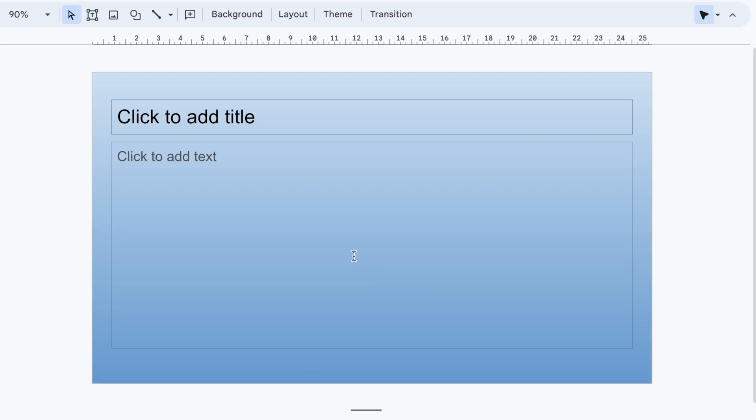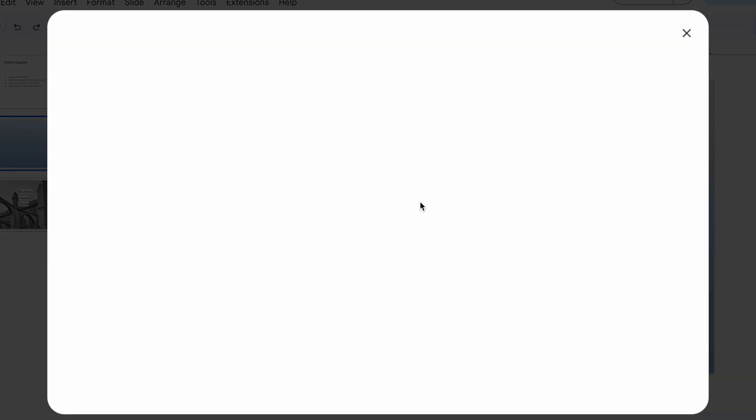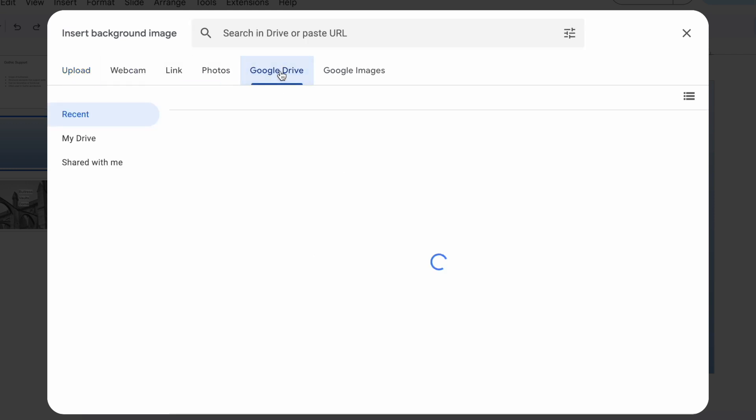If you want to use an image as a background, click choose image and you will see a bunch of ways to select an image. You can upload a picture from your computer, snap a new one with your webcam, or grab one from Google Drive.